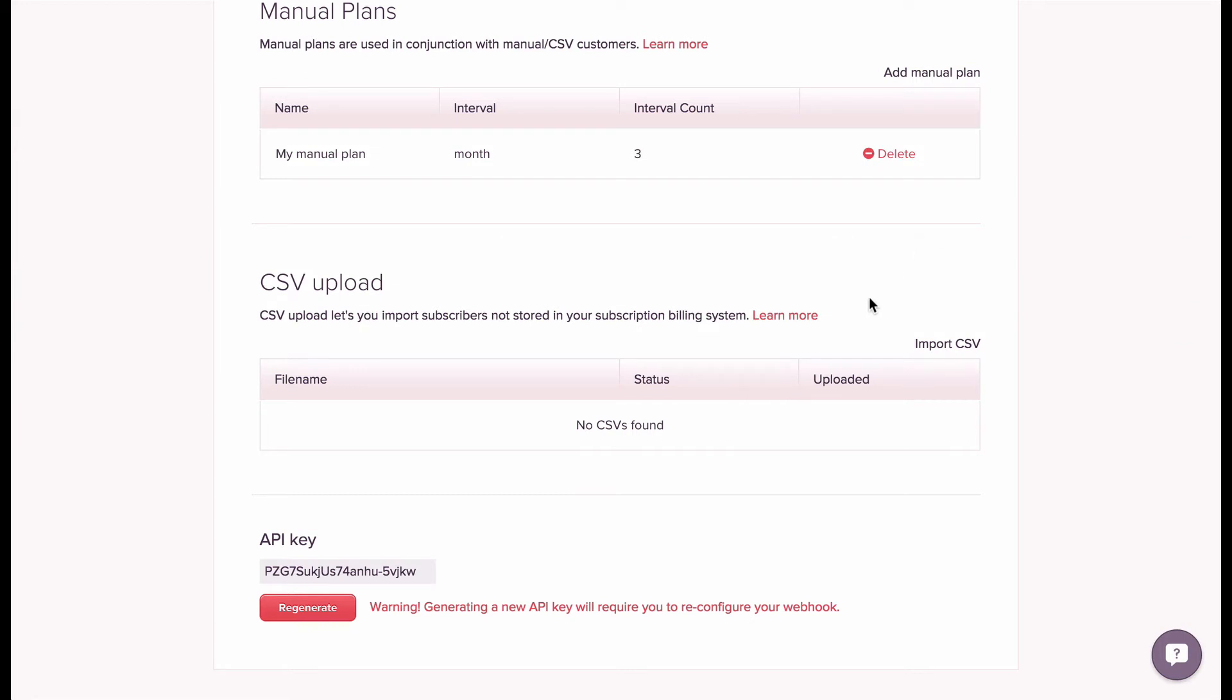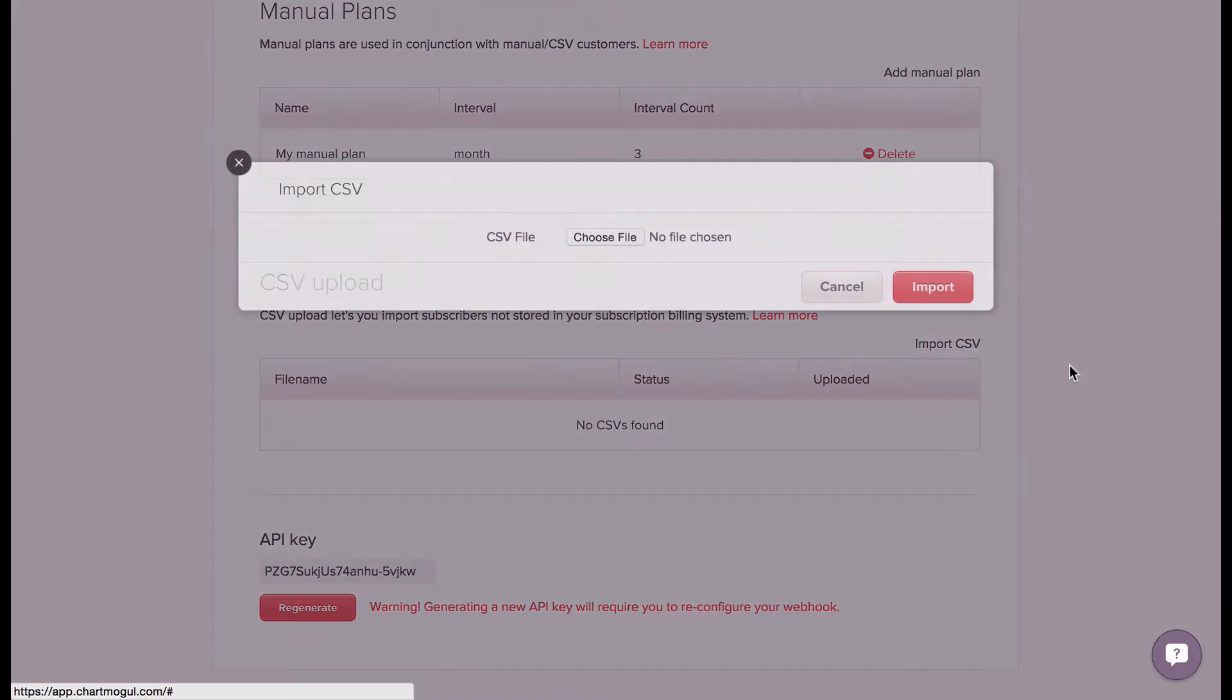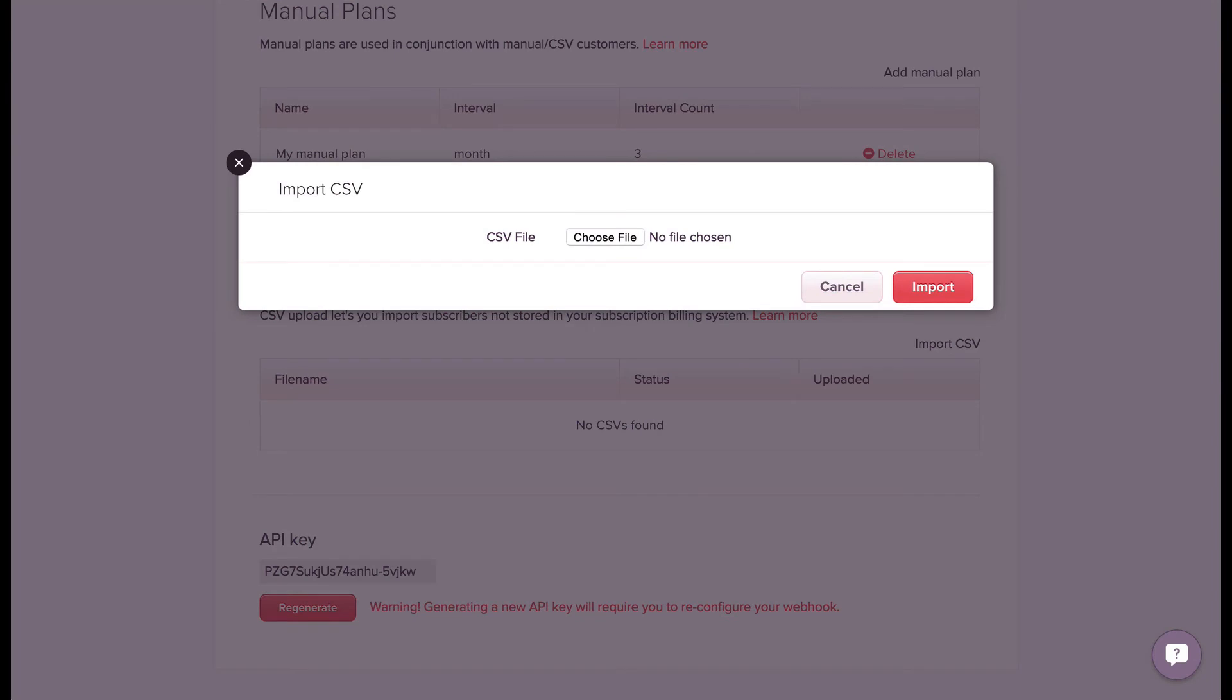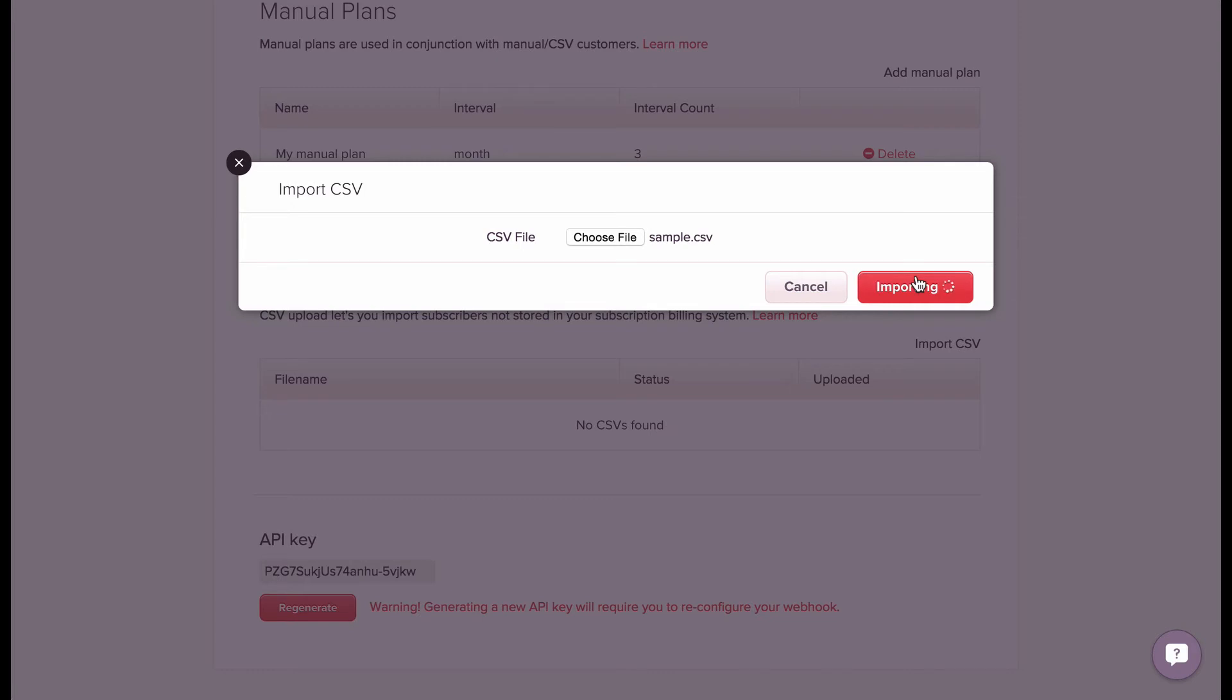I'm going to import the CSV file by clicking import CSV, and then I'm going to drag the file that we need into this upload window and click on import.